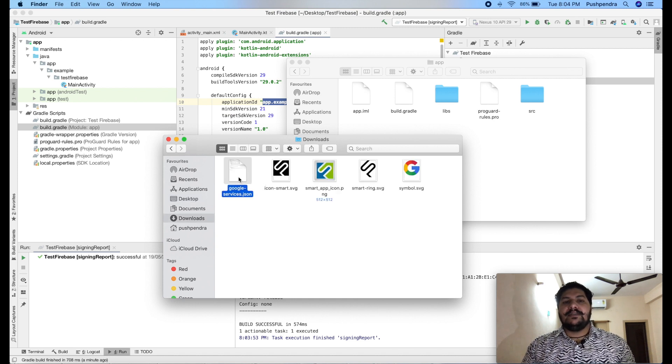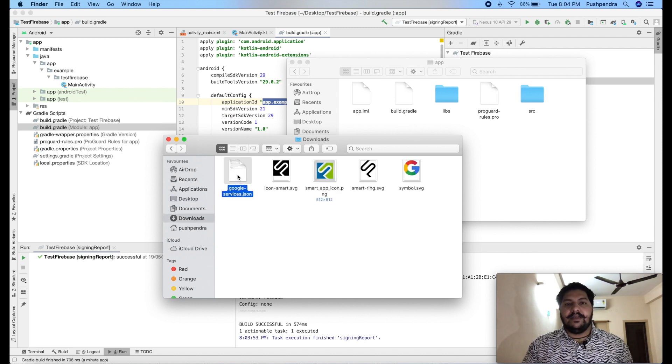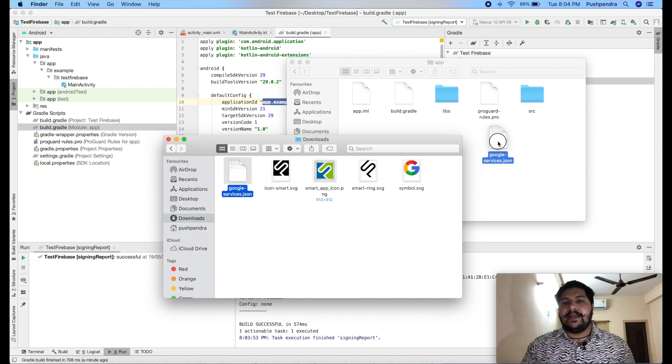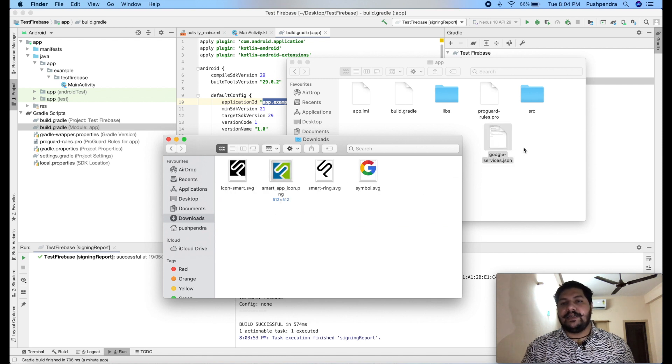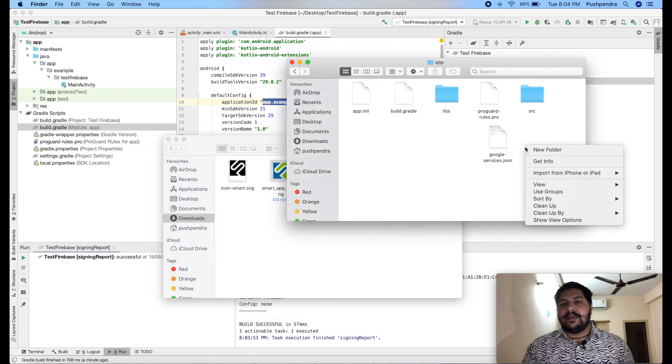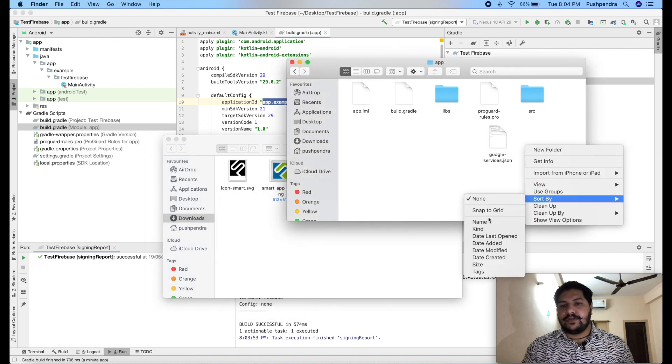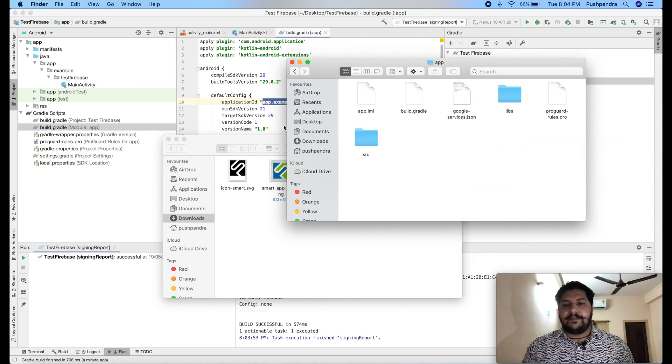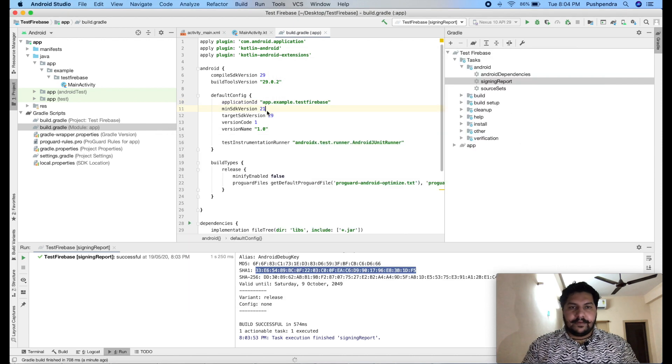This is my download folder. So, here, this is my JSON file. So, here I will drag and drop here. Now, sort it name.